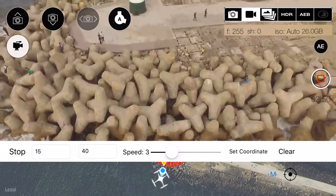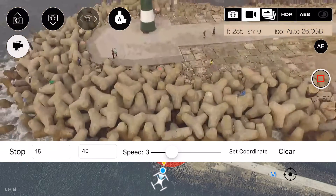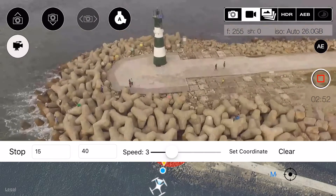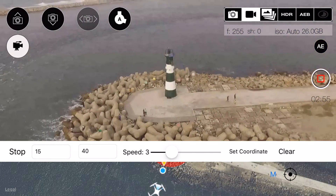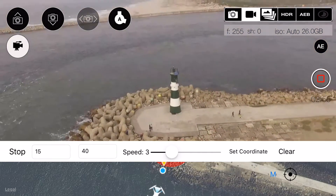In the last scene, the drone will fly backwards to the starting point while facing on the object.